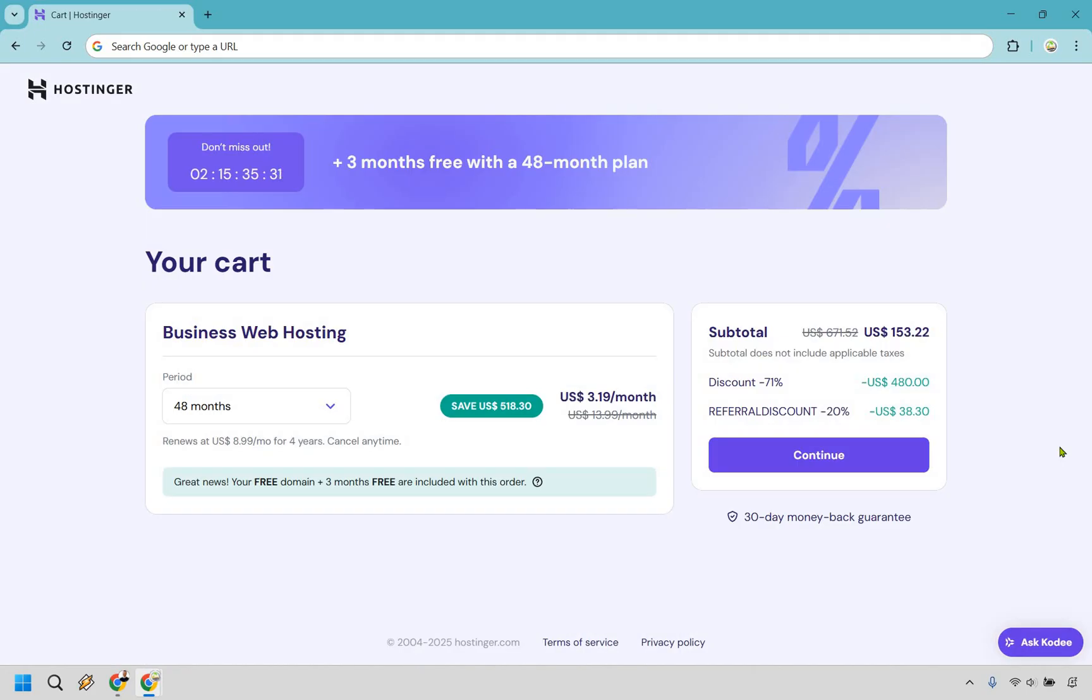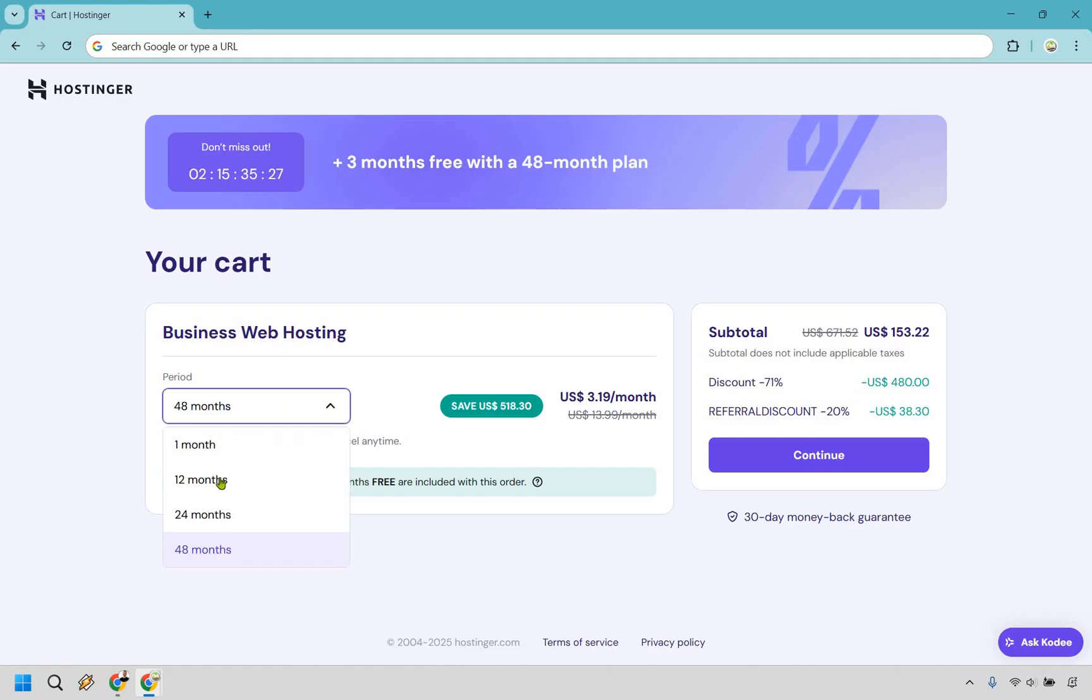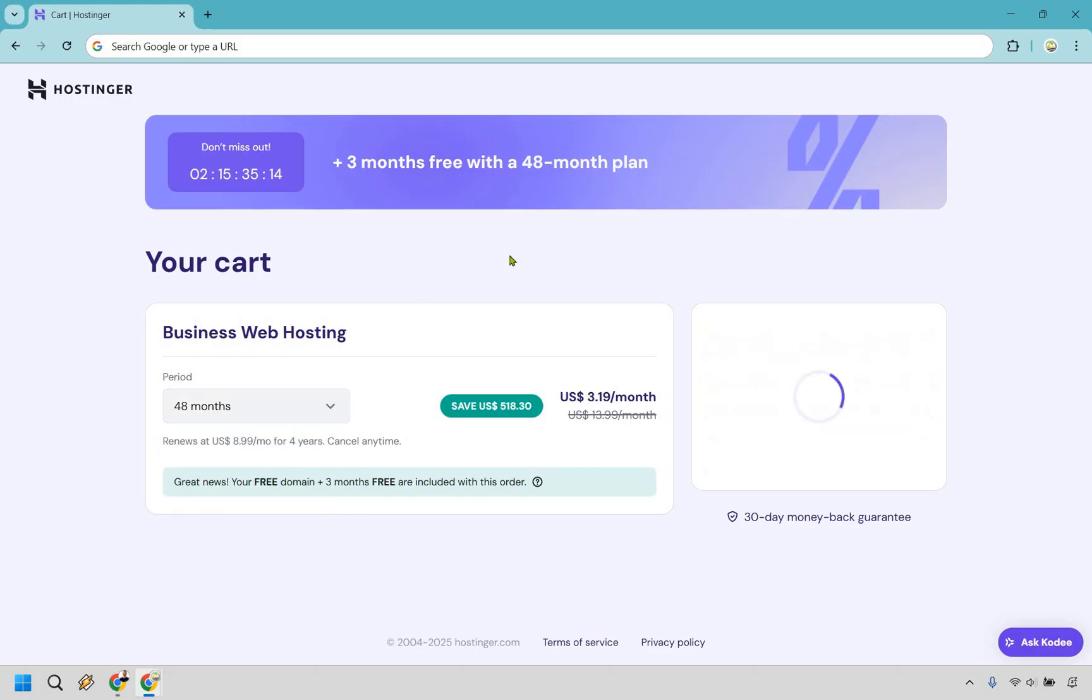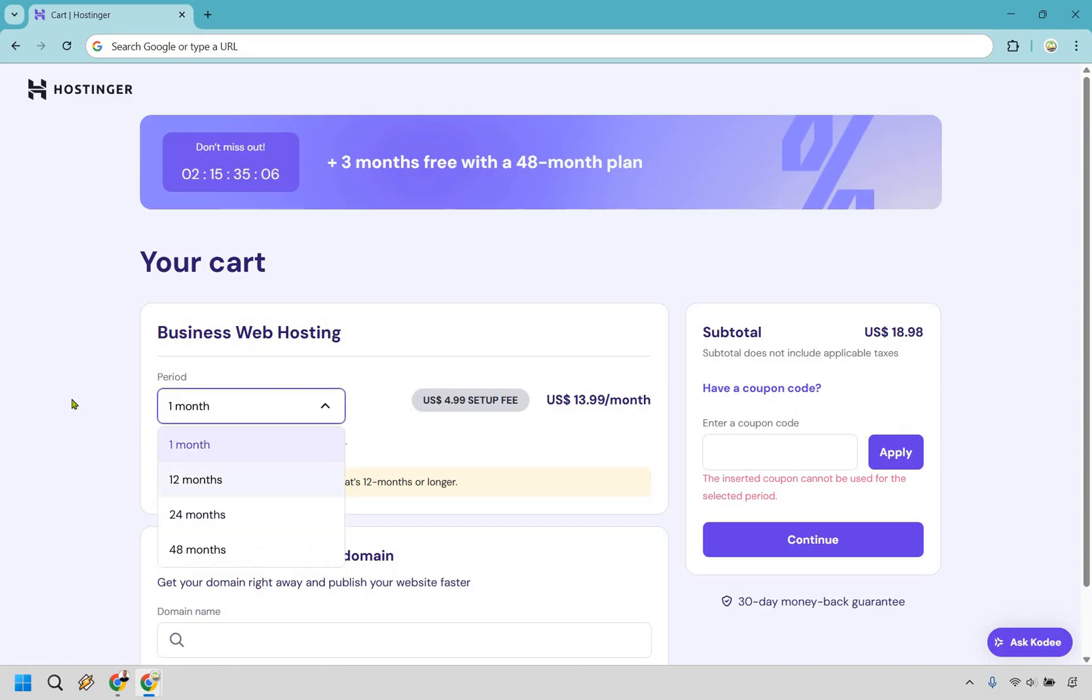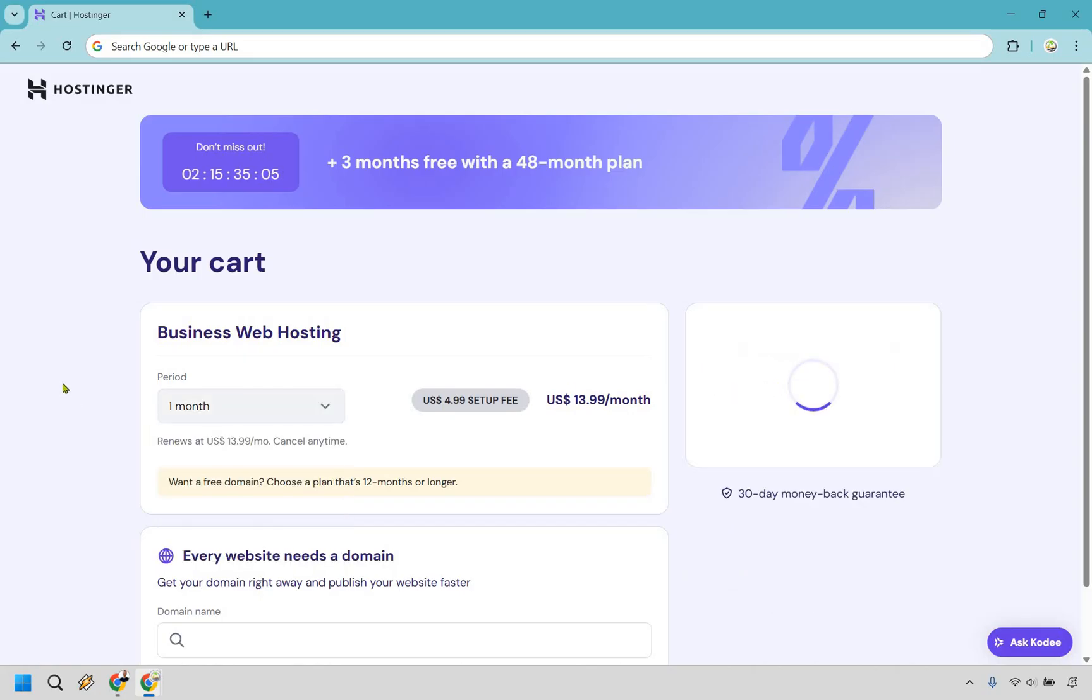All right. So now it's going to be the part where we figure out which period you want to pay for it. As you can see here, there's going to be one month, 12 months, 24 and 48. In my opinion, you should probably never use the one month specifically because it's going to jack up the price and you're not going to get any discount. So normally it's going to come out to $3.19 per month. But if you click right here and give it a moment, you're going to see that it goes to $14 a month. You don't get any type of discount for that. So that's not what you want.